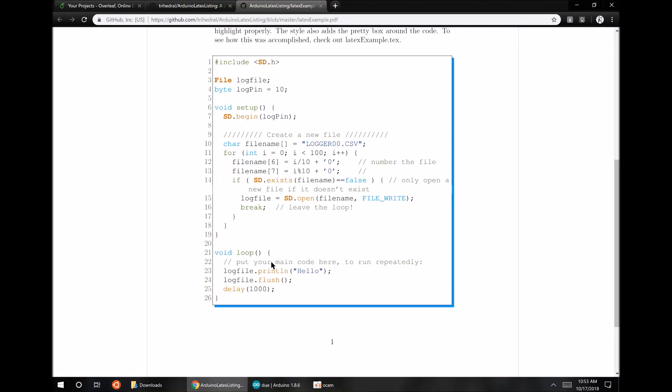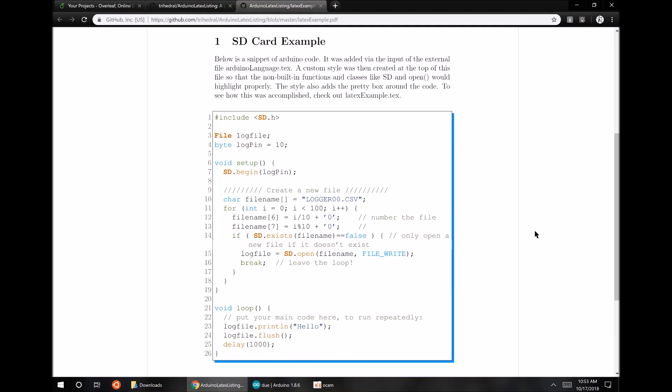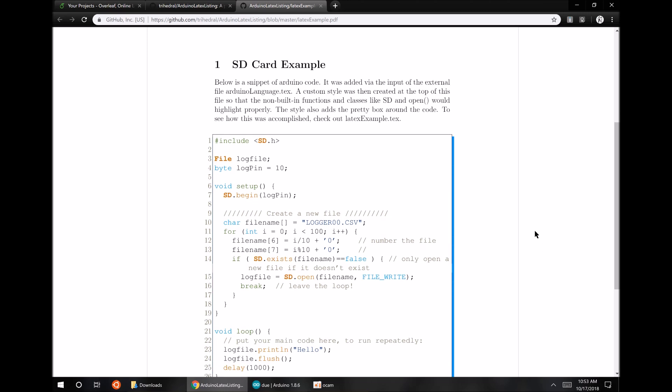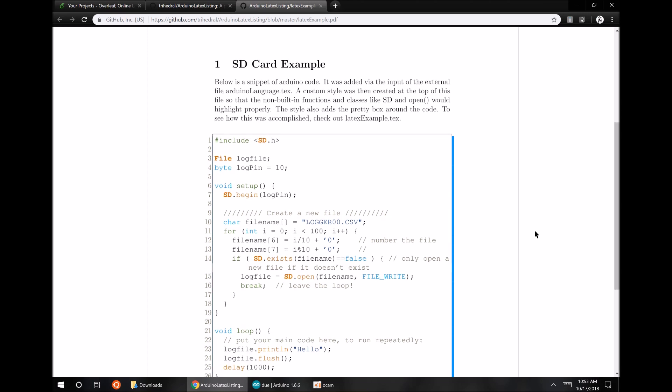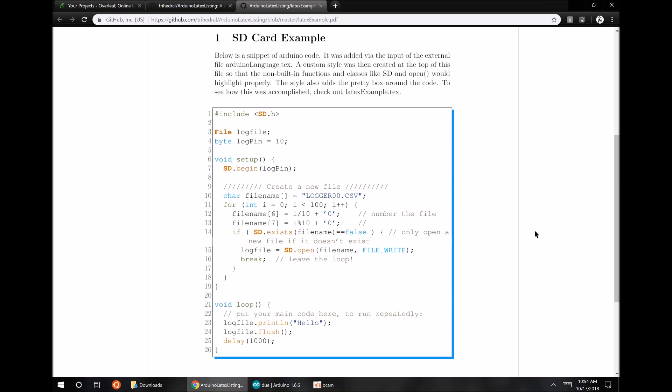Hello, so this will just be a quick video that explains how to use my Arduino LaTeX listing library to put nicely highlighted Arduino code into your LaTeX papers. So here's an example of how it'll look when we finish.